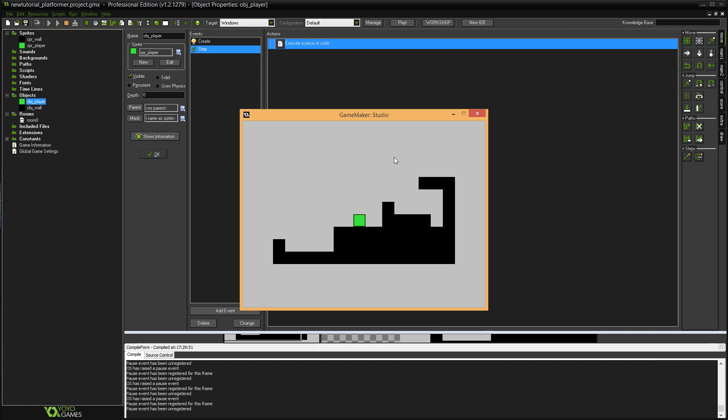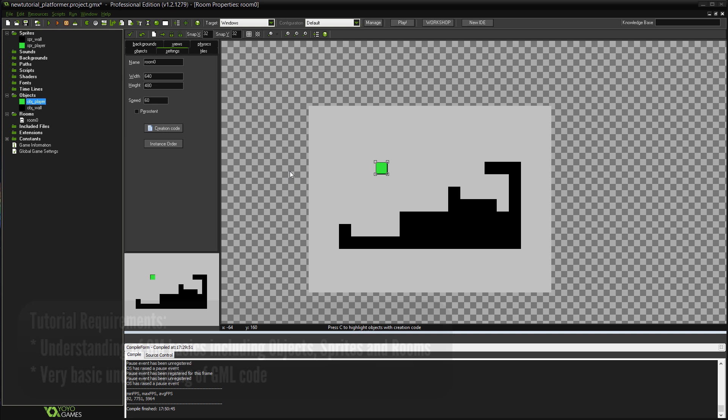Hey guys, welcome to my new and improved platform game tutorial for GameMaker Studio. This video is going to teach you basically how to code the fundamental aspects of a platform game. We've got moving, jumping, and a pixel perfect collision system. It's all handled in about 40 lines of fairly easy to follow code which is all fully explained. This system is super simple, it's easy to follow and it should be the perfect starting point for any beginner coder who wants to get started making a solid 2D platform game inside of GameMaker.